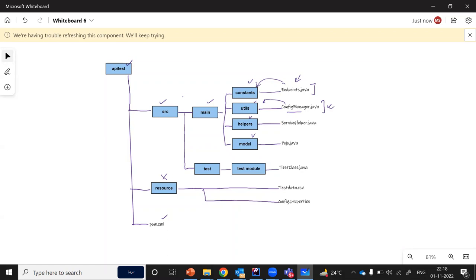Moving forward, we are going to have helpers. Helpers will host all of the service helper classes, where all of the business logic is going to be written. You will understand this more clearly when we actually write the code. For now, just make sure that we have a helpers subfolder inside main. Then we have the model folder, which will host all of the model files or POJO classes. POJO classes are plain Java model classes that have only getter/setter methods and the attributes of a particular object.